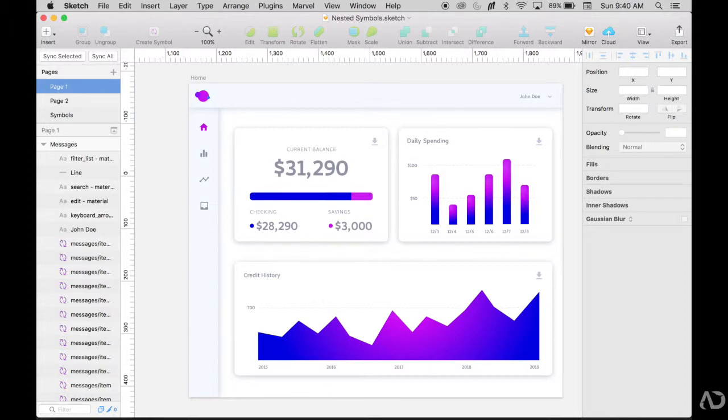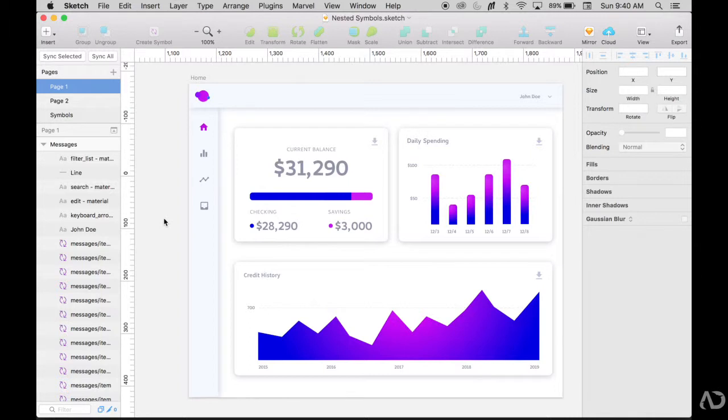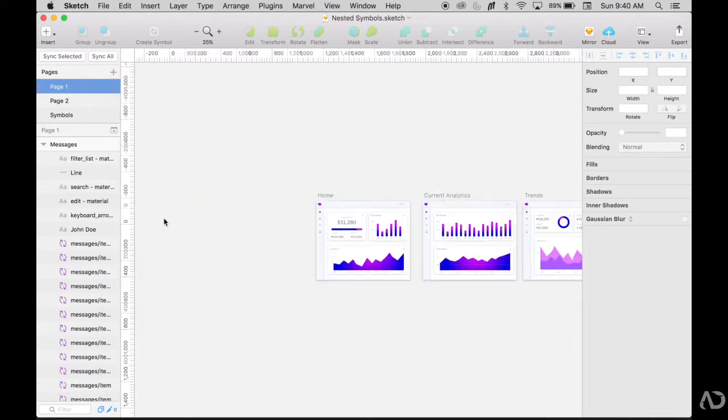So diving into this project, I am creating a dashboard system that has this area of navigation on the left-hand side. This is something that's going to be a repeatable element throughout the design system. I want to make it into a symbol so it can be reused very easily.